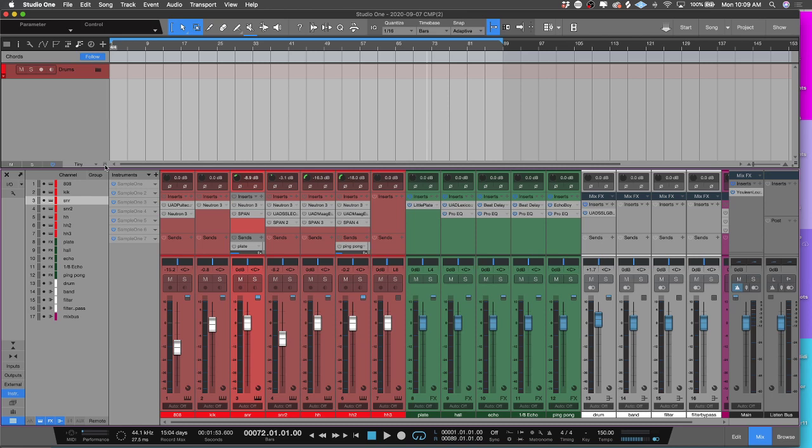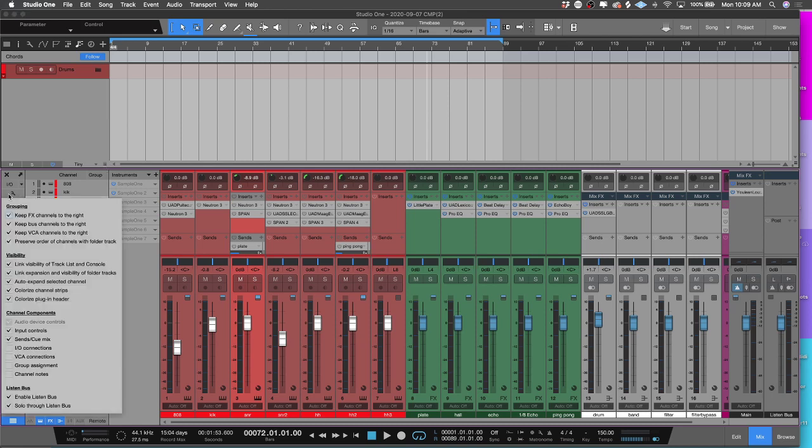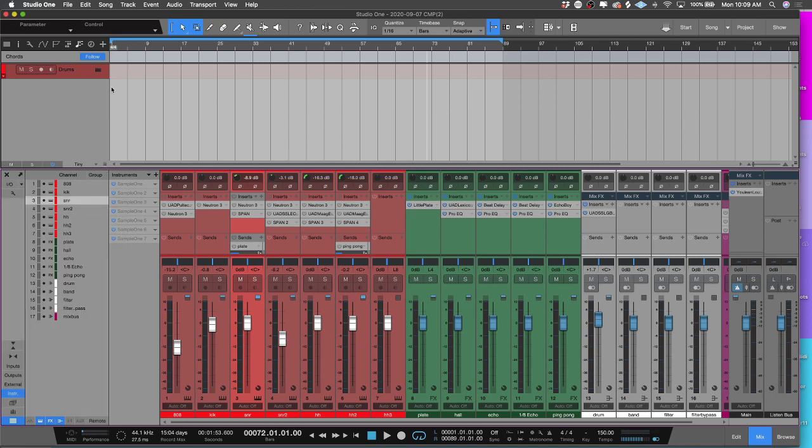That's pretty much it, guys. There's a lot of stuff under this little wrench. Do some exploring and you can customize your mixer layout to whatever suits your personal needs. It's one of the awesome things about Studio One. This is CMP with Craft Master Productions, Studio One Tutorials.com. You guys keep it simple, but don't be basic, and we will see you on the next one.